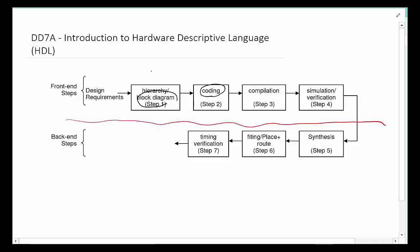This part of the process is referred to as the front end. Most of the designer's job is to either use hierarchy block diagrams or describe their circuit in HDL Hardware Descriptive Language, or even use a state diagram to describe what you want to design. Then put it all together and you are able to simulate it to make sure that your design is correct.